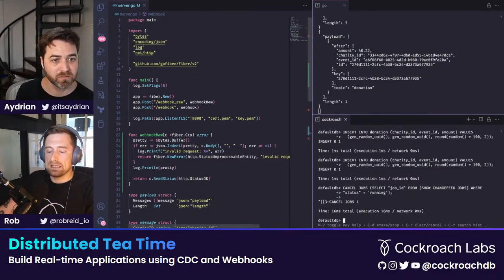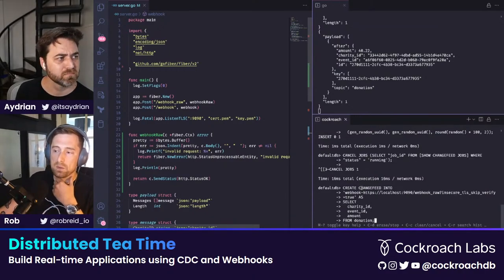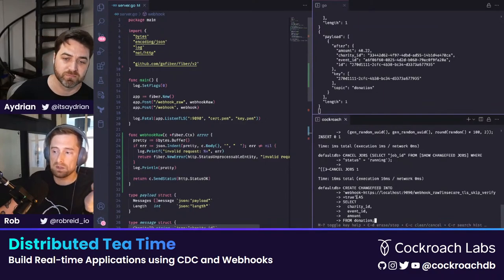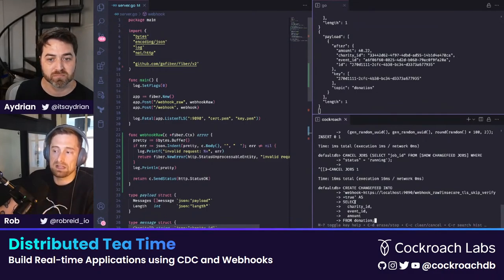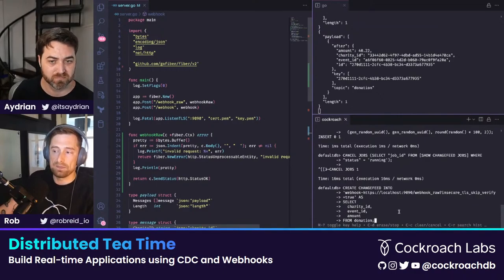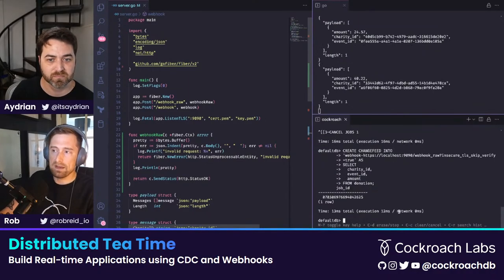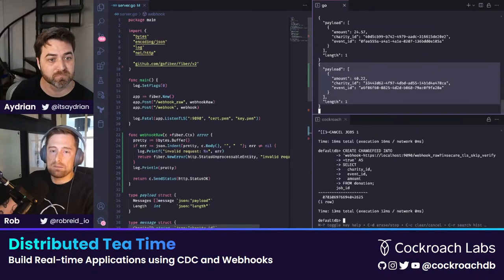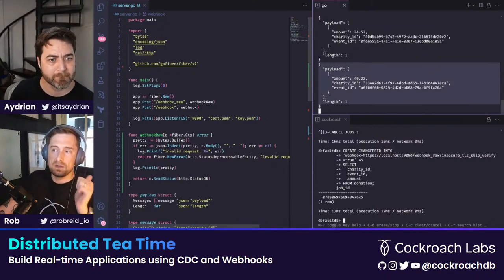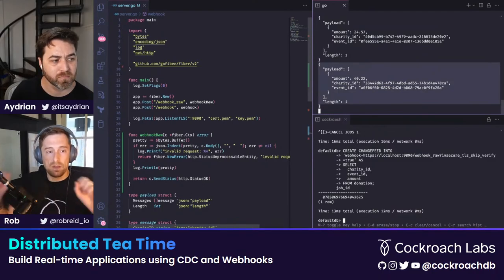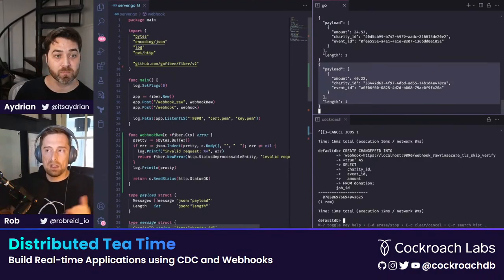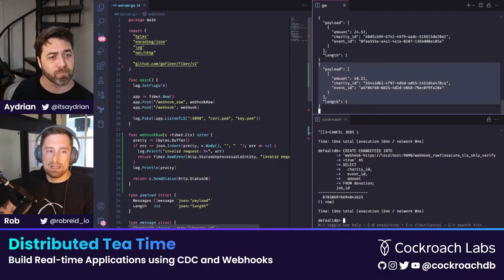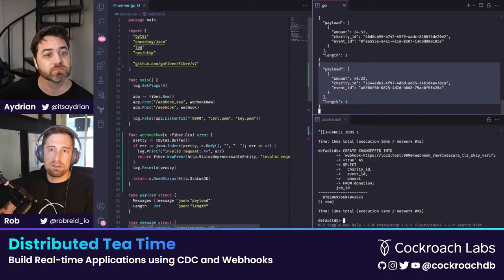Now I'll create a CDC query - this used to be called CDC transformations, but we call it CDC queries now. Instead of just saying create a change feed for a table, I'm now treating it as a select statement - selecting the charity ID, the event ID, and the amount from the donation table. You can only select from one table at the moment. You'll notice that immediately it republished all those messages - that's because of the initial scan. There are three options: initial scan no, initial scan yes (the default), and initial scan only.